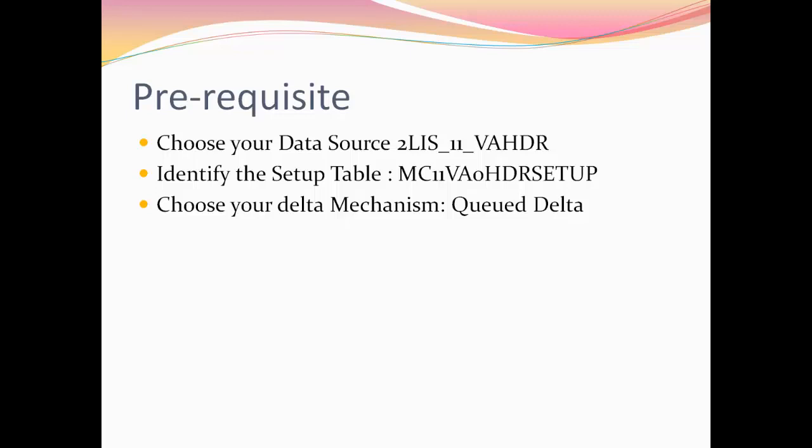Identify the setup table which follows the naming convention MC followed by the application number, the event, a zero, the type of data source whether it's header, item, or schedule line, and the keyword setup. Choose your delta mechanism. You can either choose direct delta, queued delta, or unserialized V3 depending on your needs.